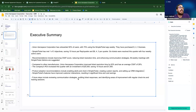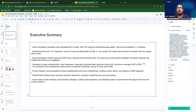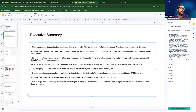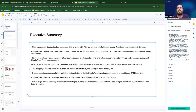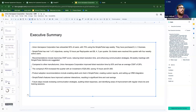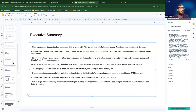We have our executive summary — we might send this in a preamble email or as a post-meeting summary to remind attendees of the points covered in our executive business review. Now let's go ahead and try to create some talk tracks for some of our individual slides.